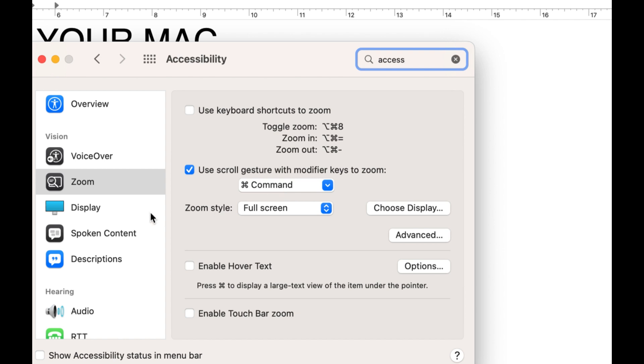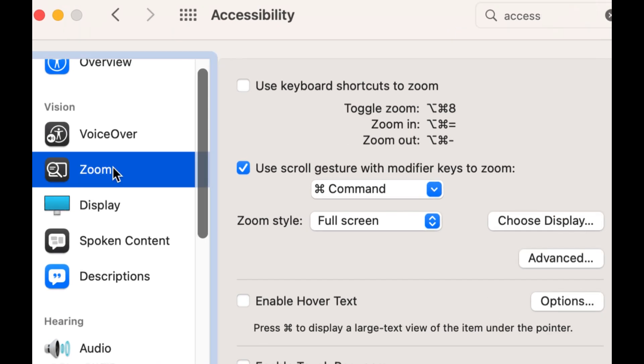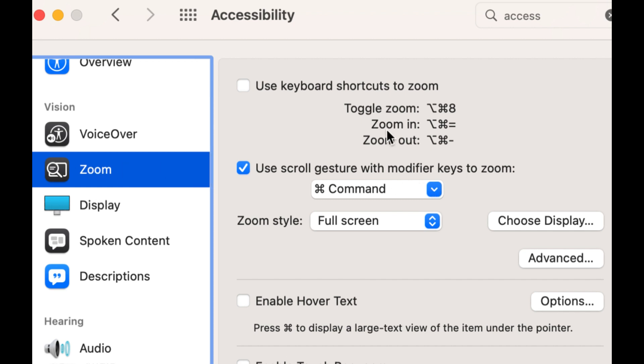Click on that, and then over here on the left, I'm already on it, but look for Zoom on the left. And then over here, make sure Use Scroll Gesture with Modifier Keys to Zoom is ticked.